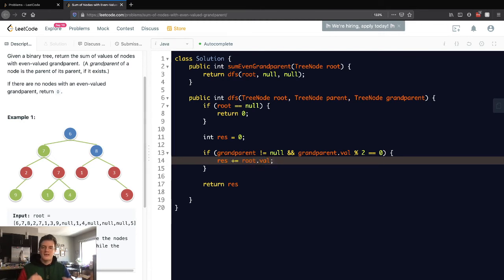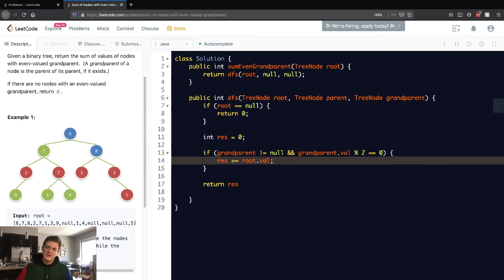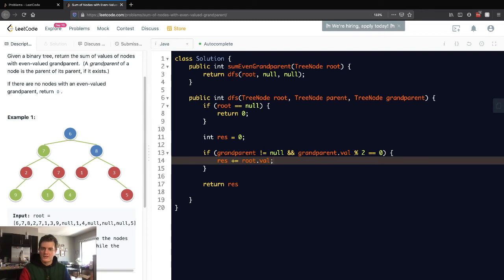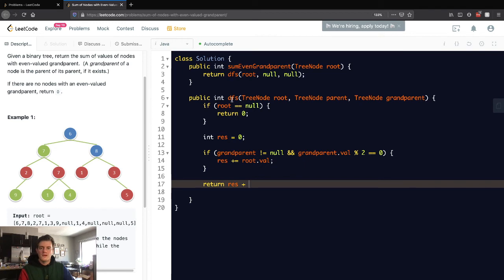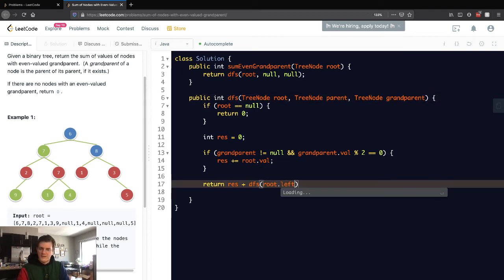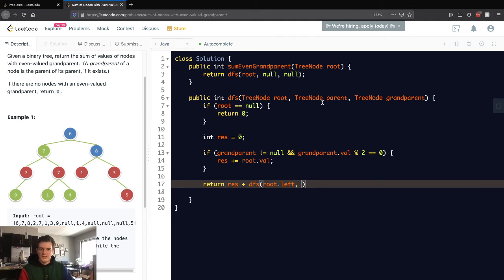Does it have a grandparent? Is the grandparent even? Good. Let's add this current node's value to the running sum. Besides res, we want to keep recursing. We want to search the left subtree. Here's where it gets tricky, but it's very simple. We're going to the left, so this current node becomes the parent.